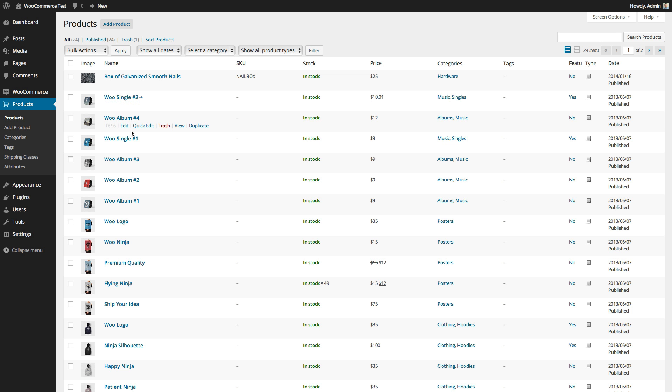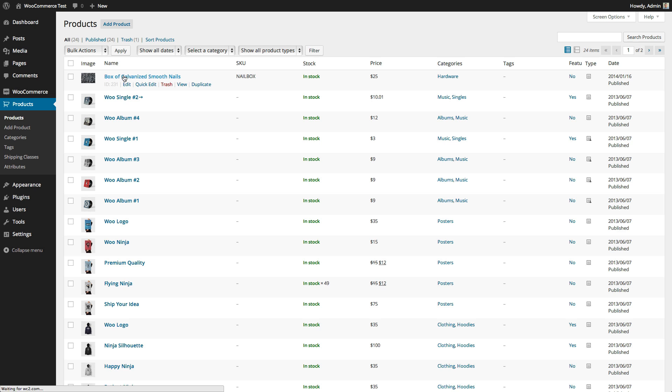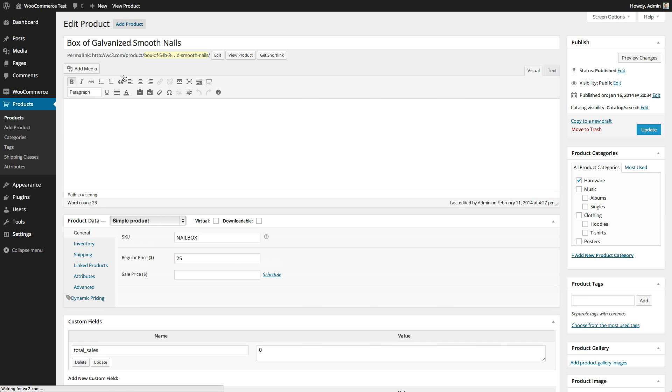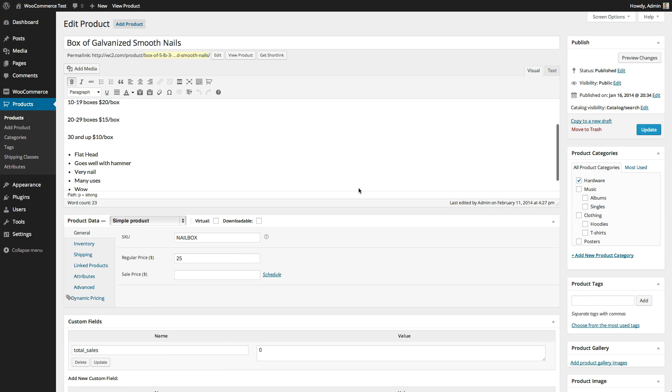I'm using the demo data supplied by the WooCommerce plugin in this site for the tutorial. I'm going to set up some quantity pricing for a hardware store that sells roofing nails. I've added this product for a box of roofing nails, and it currently has a regular price of $25, but I want to offer customers bulk pricing if they buy more boxes.